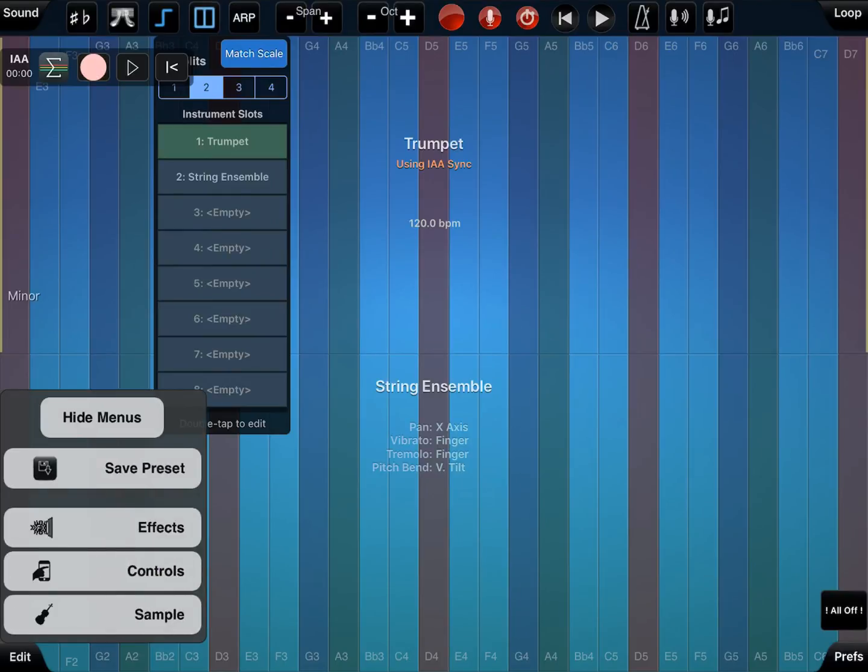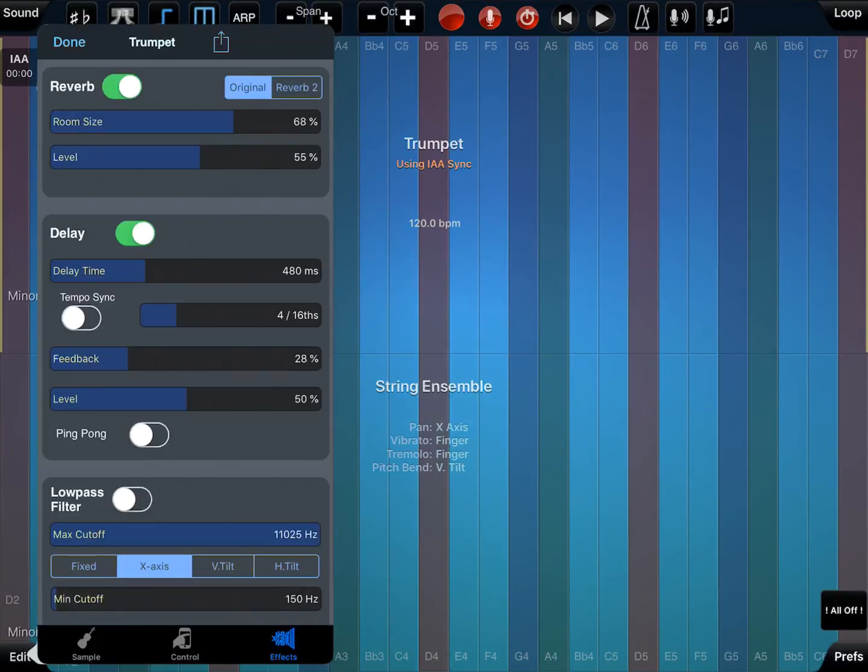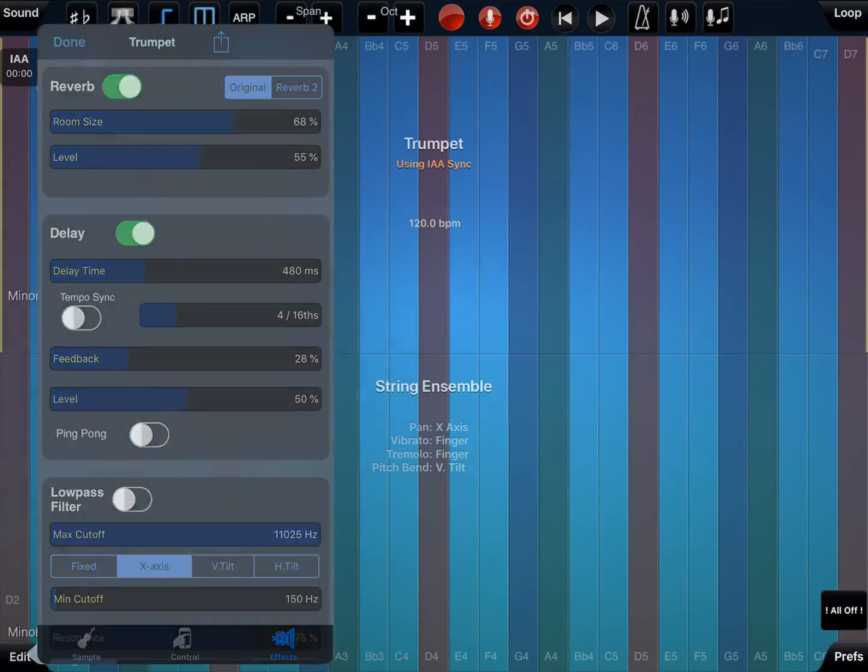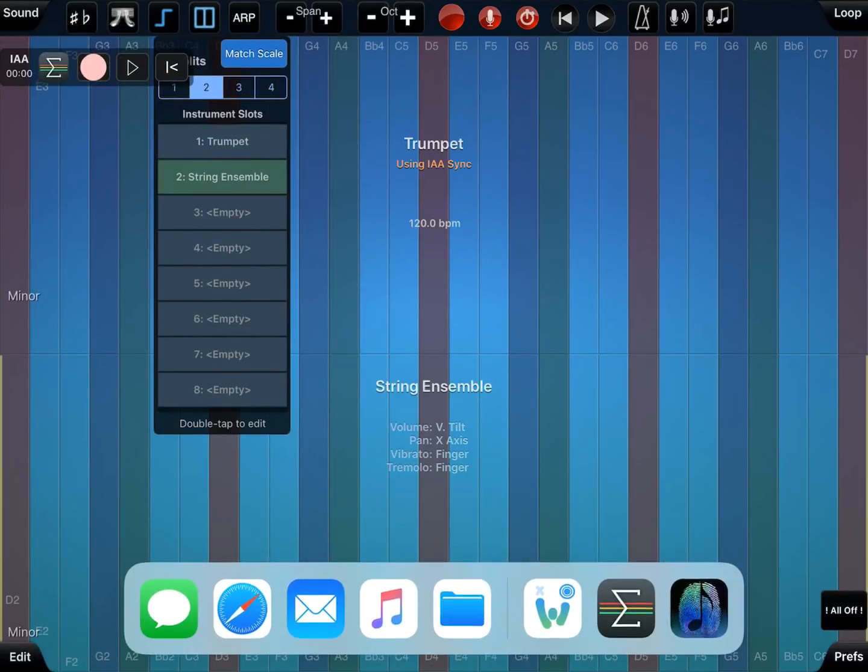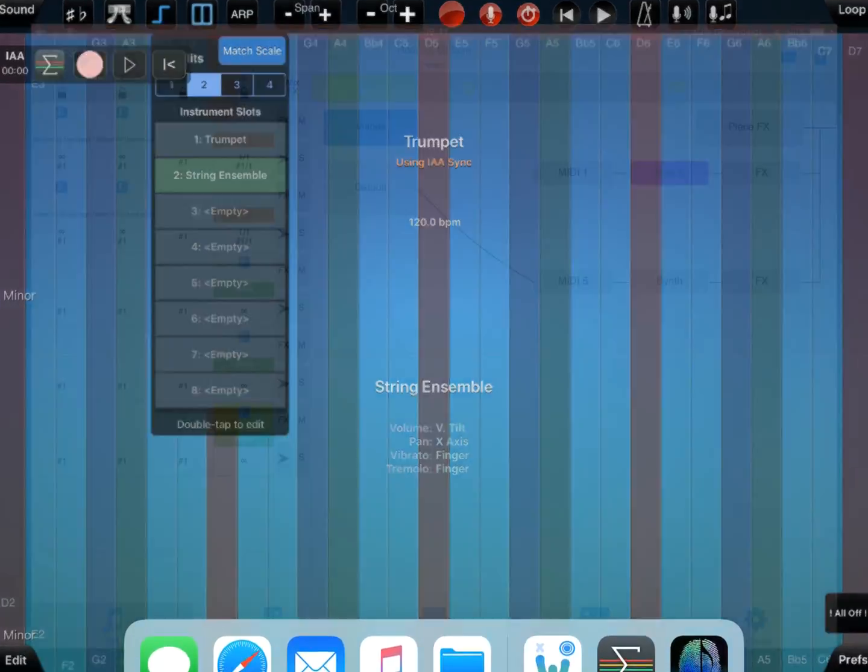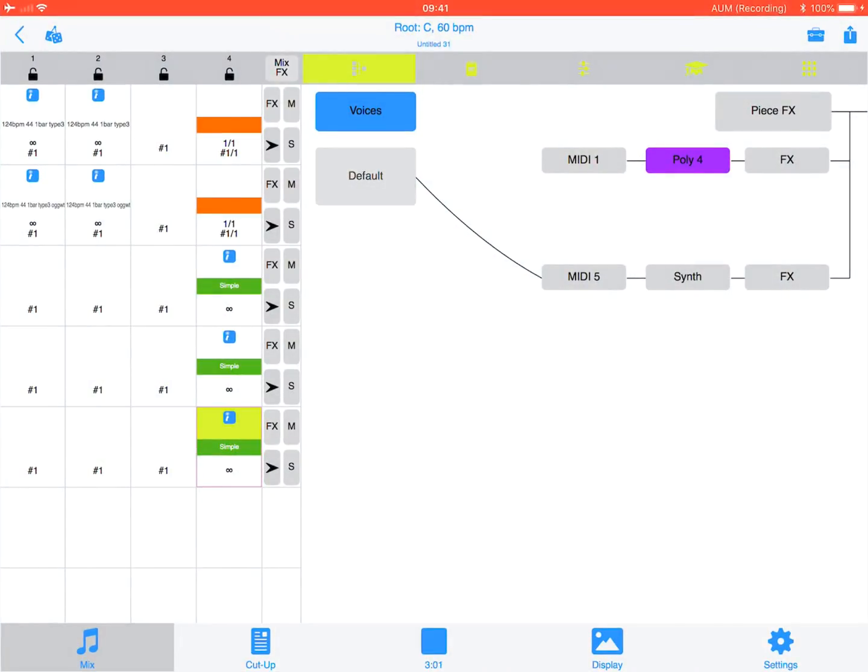So we've done that. I've added some effects in here, some delay and reverb. So I've done that there. So if we now come back out of Thumbjam and we go into Watcher.